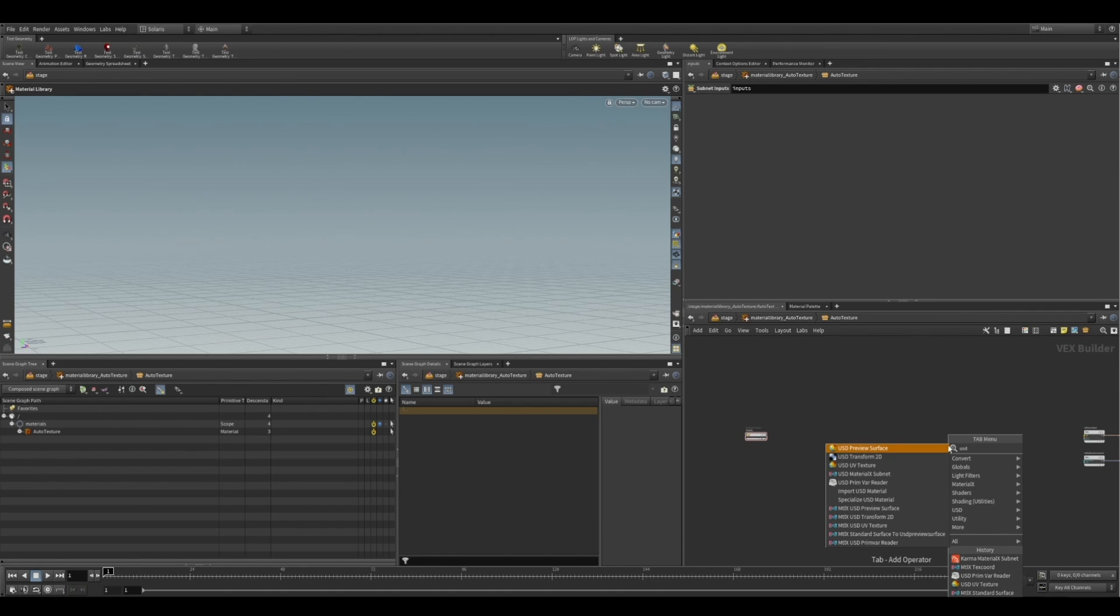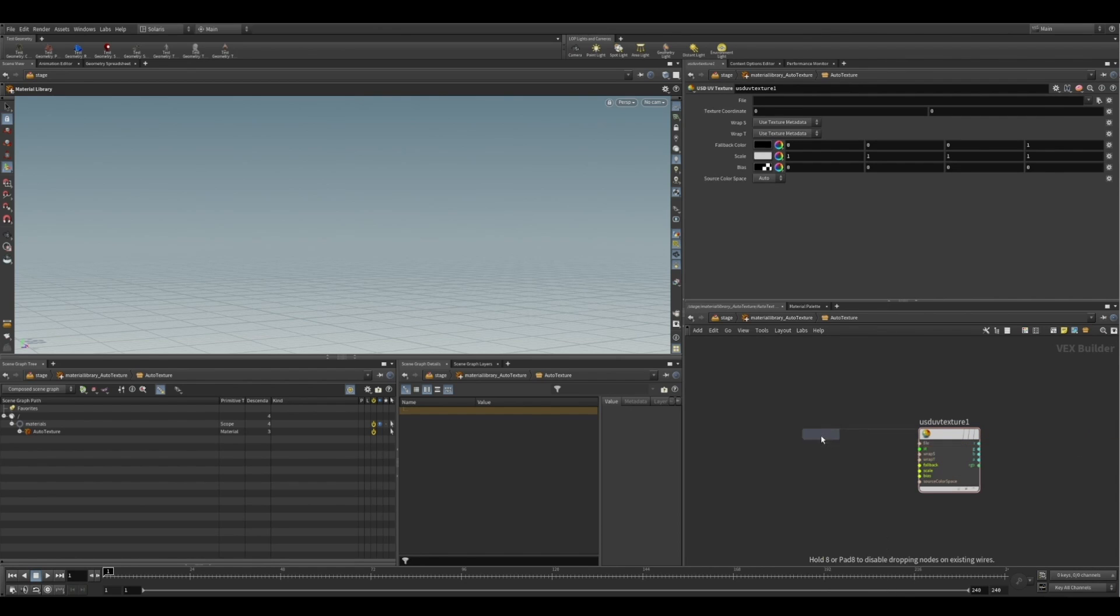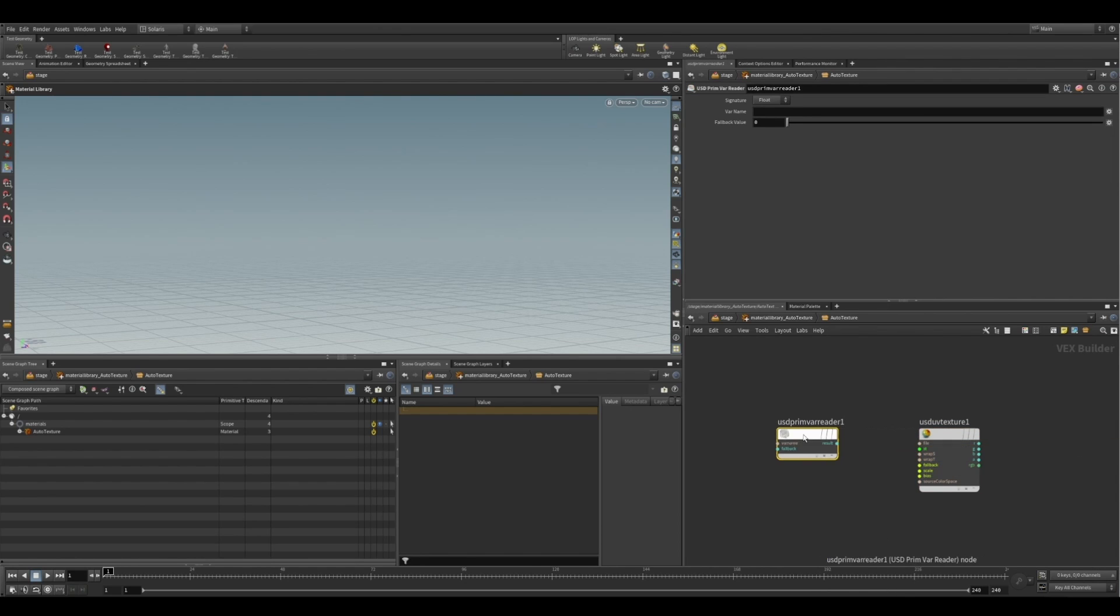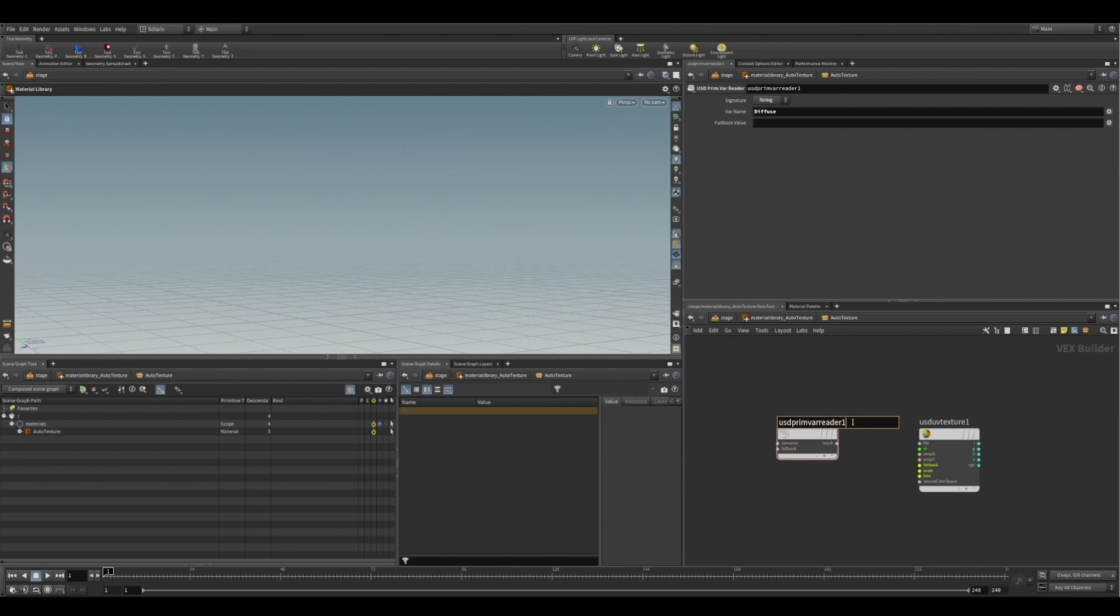So we can do this using the USD UV texture. And the reason we're using this node over the MaterialX image node is because it's got that file input on the node. So we can set our USD primvar reader to string. And we can plug the output of that into the file. Now, you can see here I'm setting the var name to diffuse.